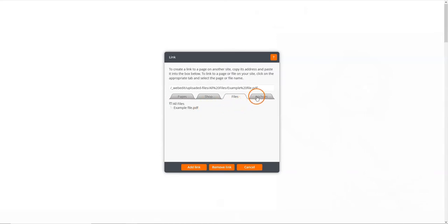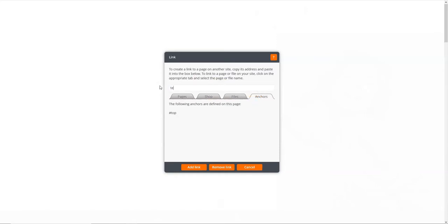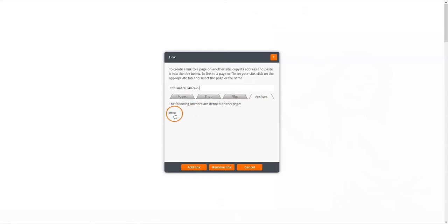You can link to a contact number by entering tel colon plus followed by the international version of the number within the text field at the top. Finally, you can link to an anchor on your page by clicking the anchors tab and selecting it from the list. When you're done, click the add link button.